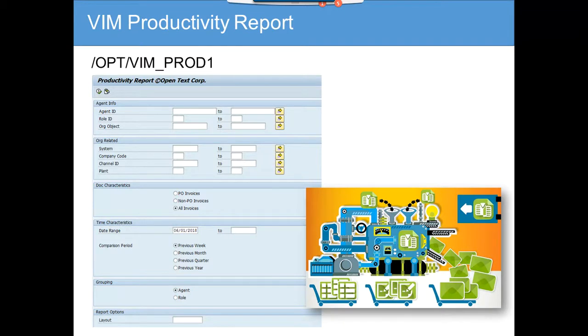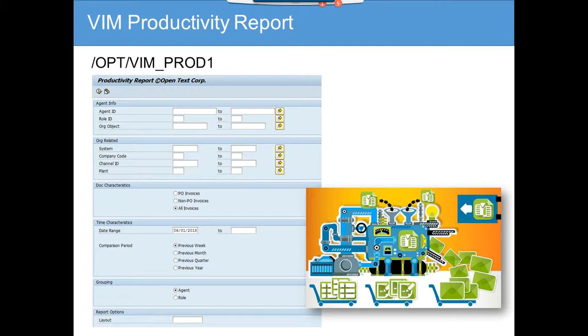Here how a person is going, how is he processing the invoices, how many invoices he's posting, what are the pinpoints he's having. And also you can pinpoint based on the roles. The roles can be whether the warehouse person takes a longer time to process their business...